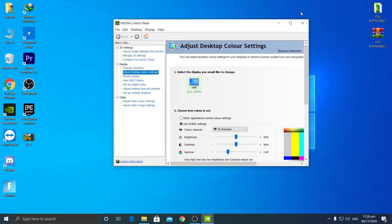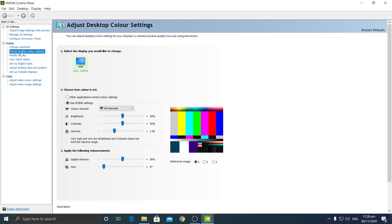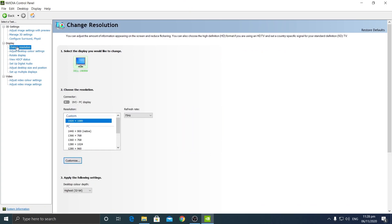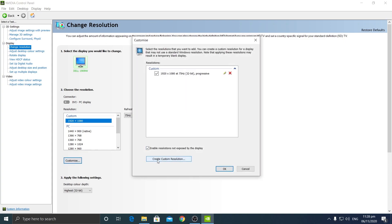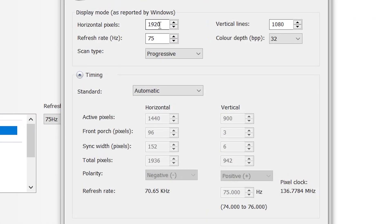In the NVIDIA Control Panel, go to 'Change Resolution.' AMD users go into the Display section. From there you can create a custom resolution. After clicking 'Change Resolution,' click the 'Customize' button, then click 'Create Custom Resolution.'